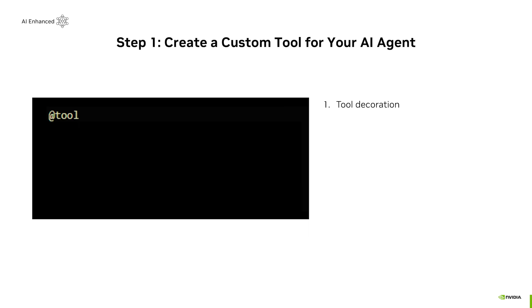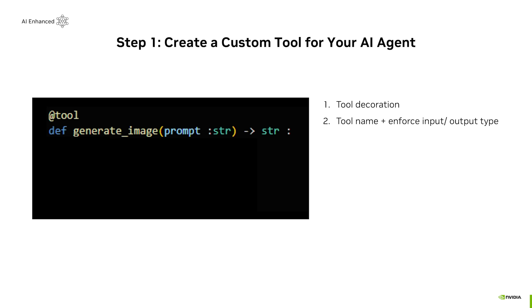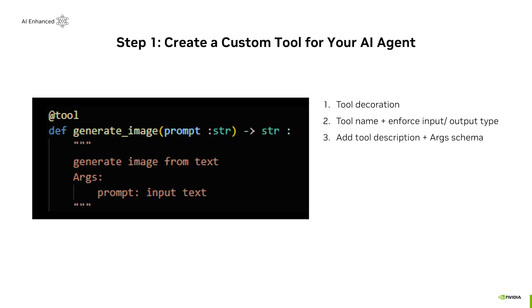To create a tool in Langchain, we need one, a decorator to define it in the framework, two, a name with enforced input and output types, and three, a description of the tool and an overview of the input variable.